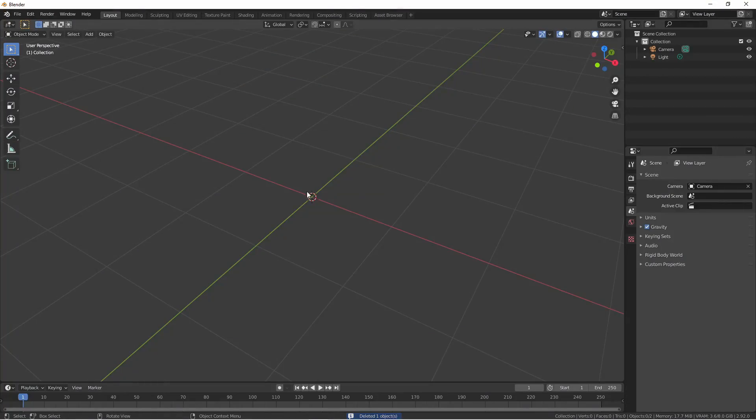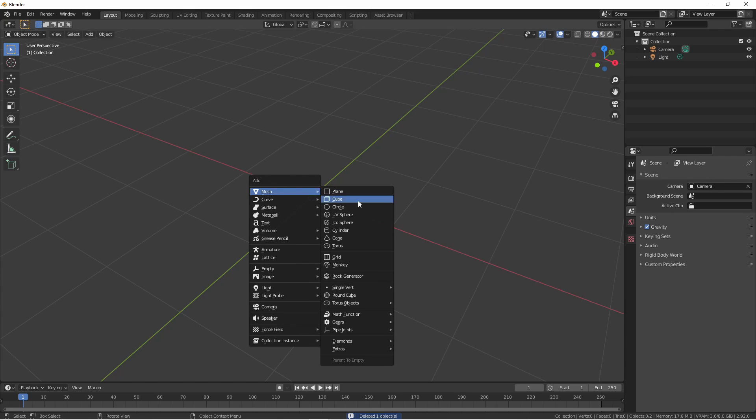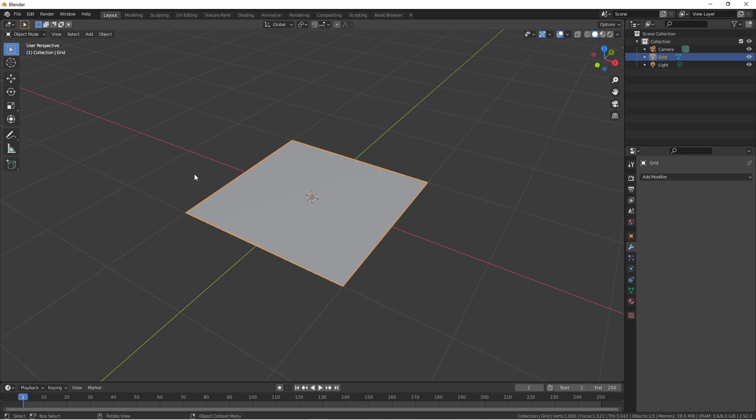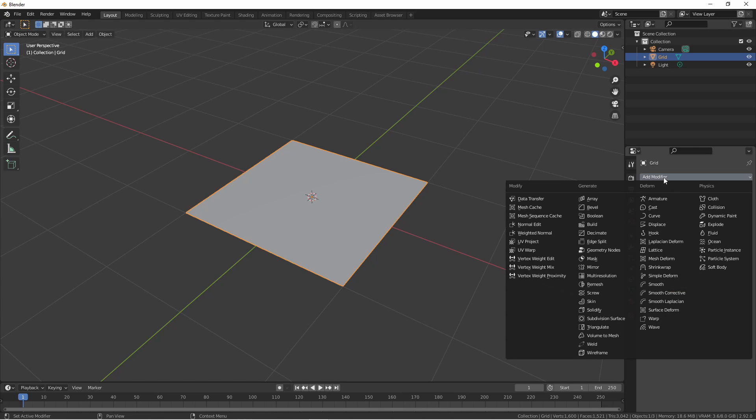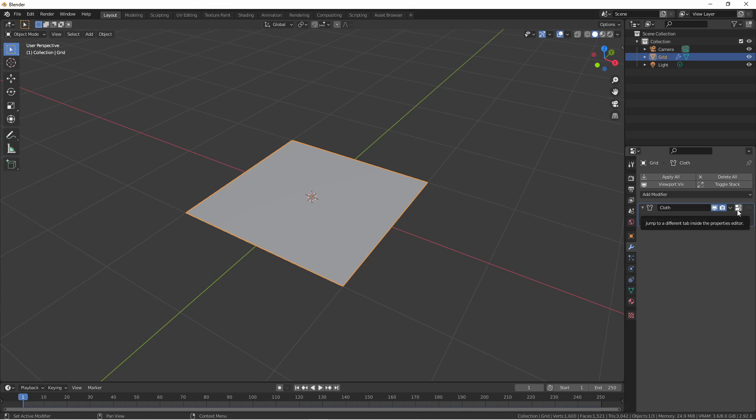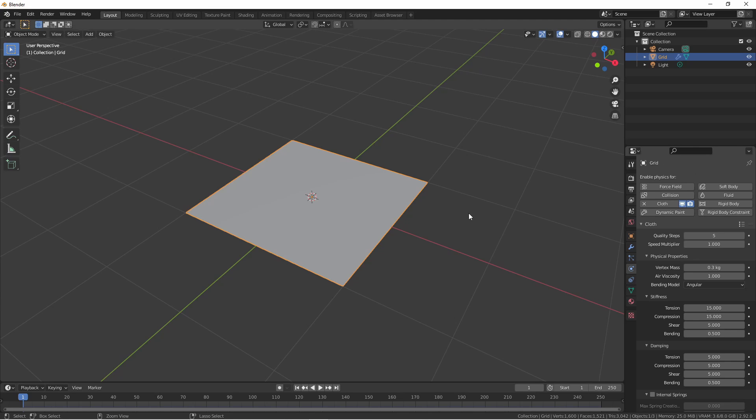To begin, we're going to add a grid and set its divisions to 40. This will be our initial piece of cloth. You can add a cloth simulation in two different ways. First, you can go to the modifier stack, click on add modifier and cloth. This will add the cloth modifier to the stack and also create a physics object.